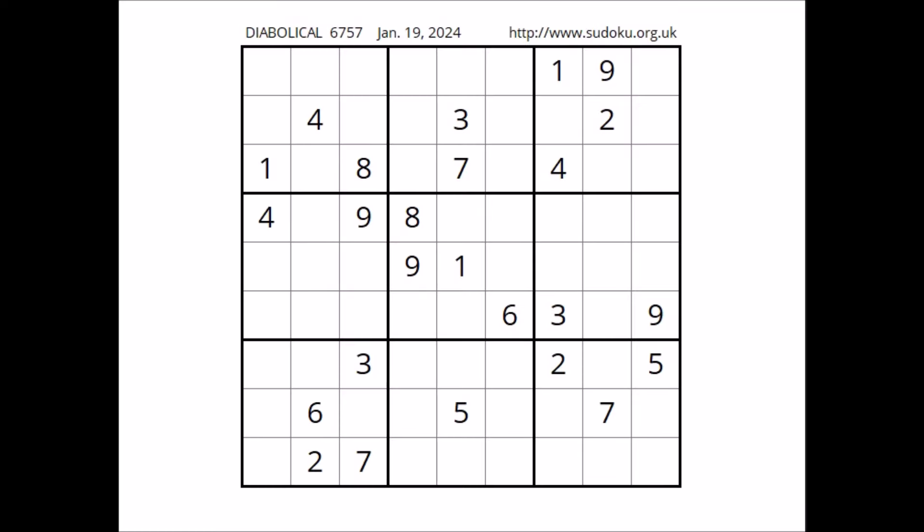Hi everyone, NailStor is my name and you are watching Solving Sudoku. In this opportunity, we are going to solve this diabolical Sudoku. This Sudoku has been taken from the sudoku.org.uk website, corresponding to January 19th of 2024. Okay, let's start.